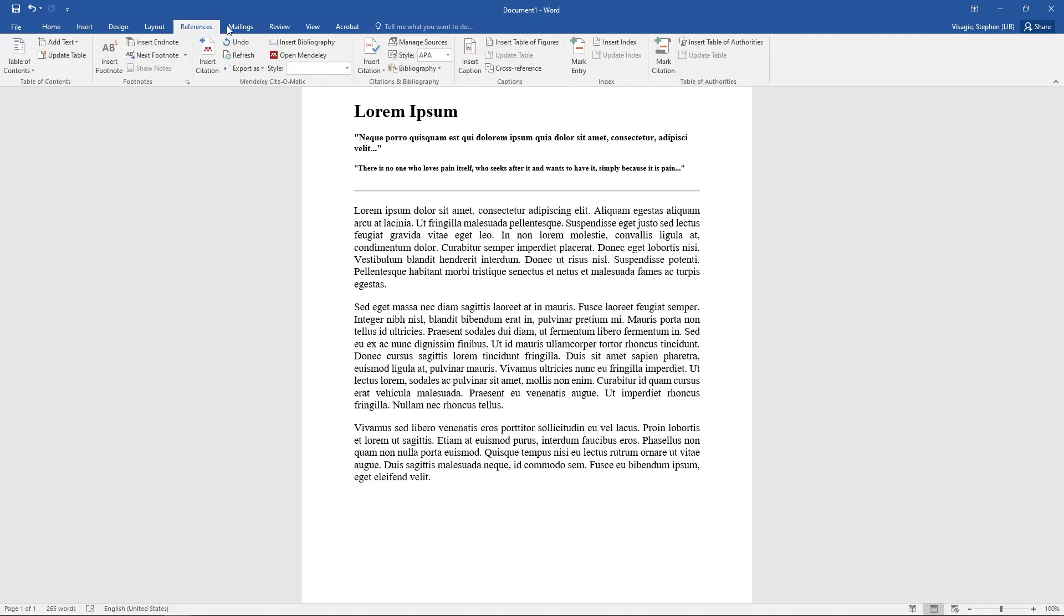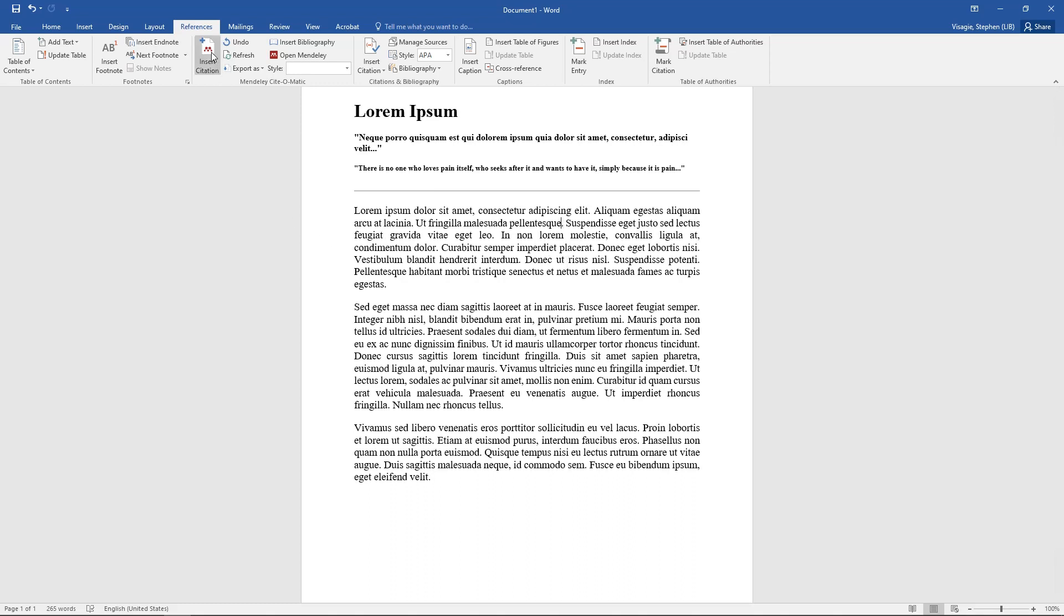You'll see a new section here with the Mendeley symbols. So now as you're typing, or after you've typed, and you want to add in your in-text citations, which you always do before the full stop, you click there and you go to insert a citation.